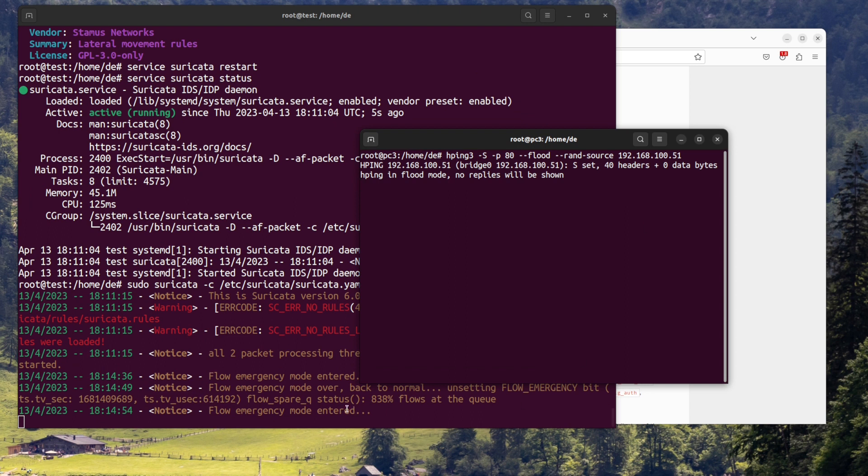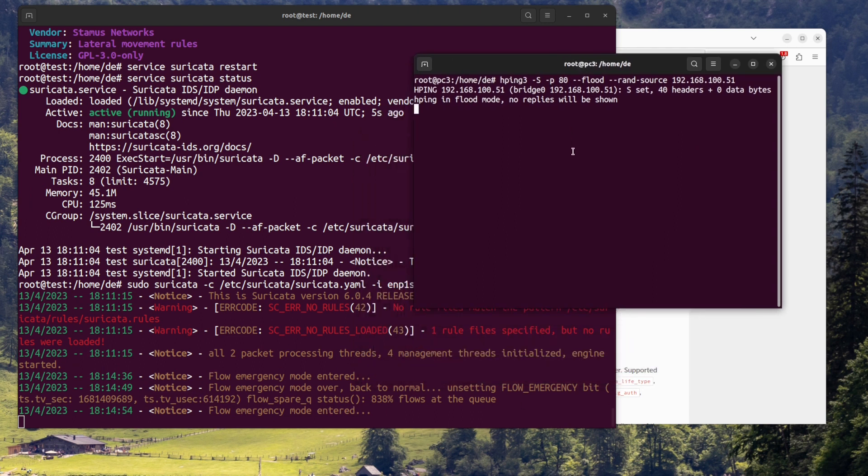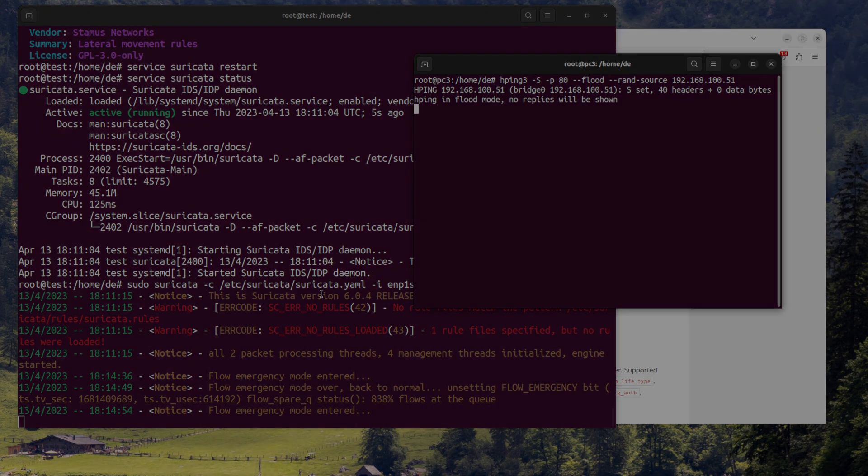With these steps, you should be able to set up and configure Suricata for network intrusion detection and prevention. Thanks for watching, and see you soon.